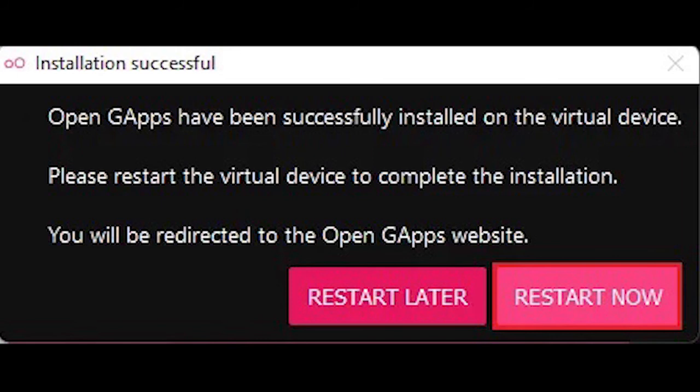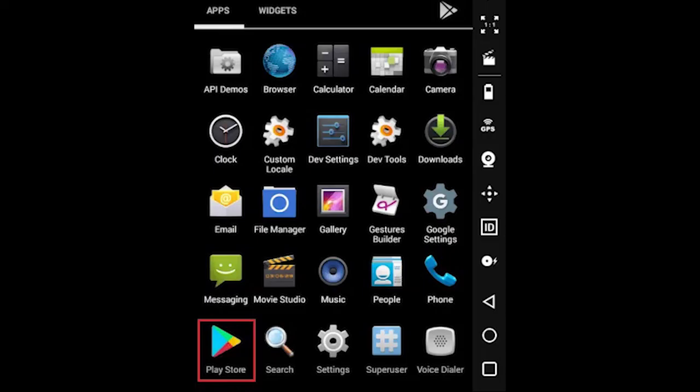You need to restart the device. This will not restart your virtual device. It will boot up automatically in a moment. The Google Play Store app has been installed on the Genymotion emulator.